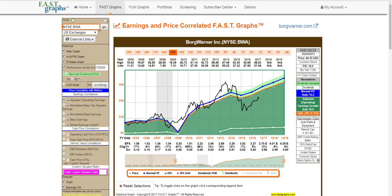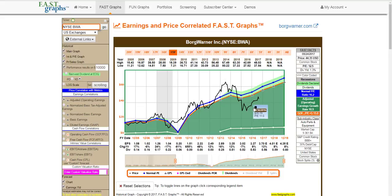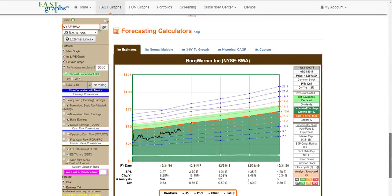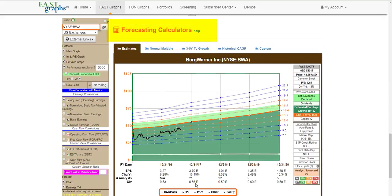In contrast, if we look at BorgWarner Inc., the stock was overvalued back in 2014, became pretty undervalued in 2015 and 2016, and still looks attractively valued. So at this point you might want to say you're interested in looking at BorgWarner based on valuation to do some forecasting — because remember, you can't buy the past, you can only buy the future. So let's move on down to the forecasting calculators on BorgWarner.